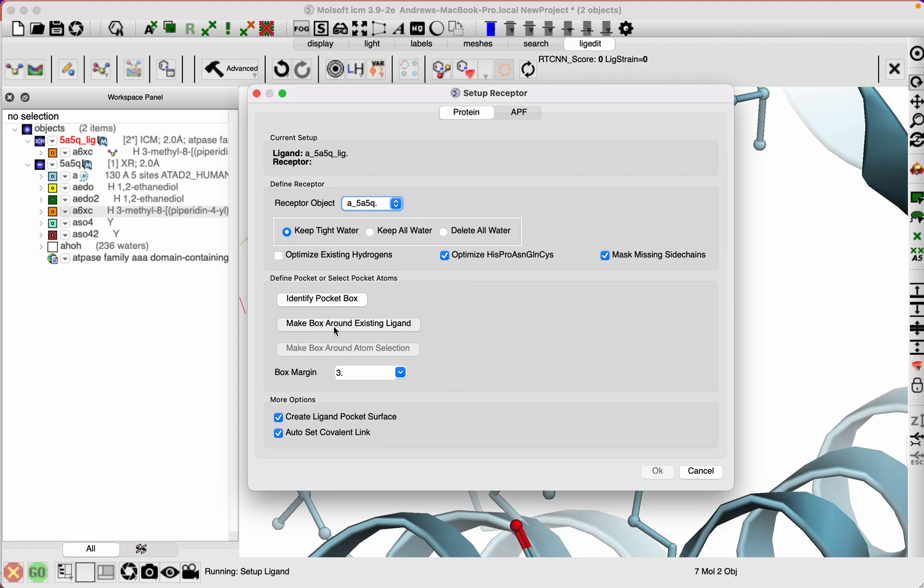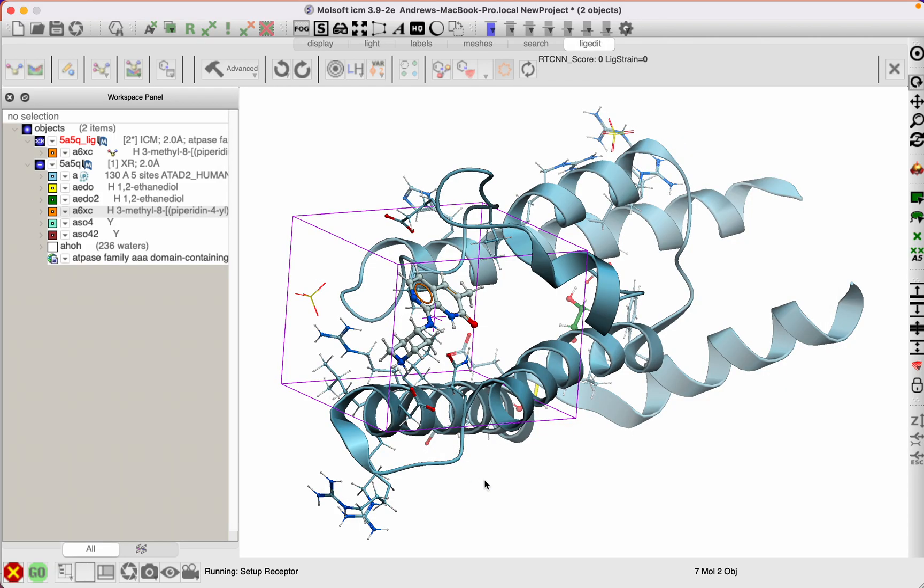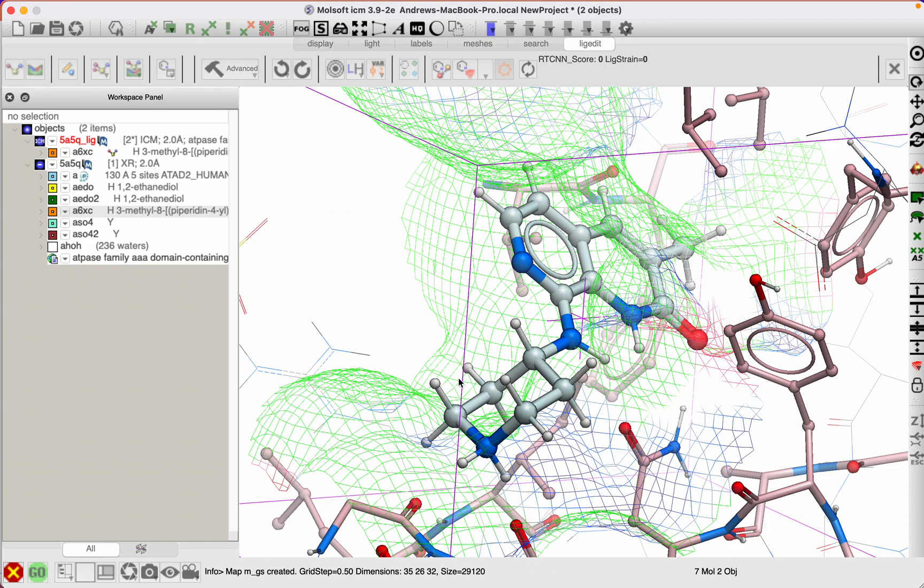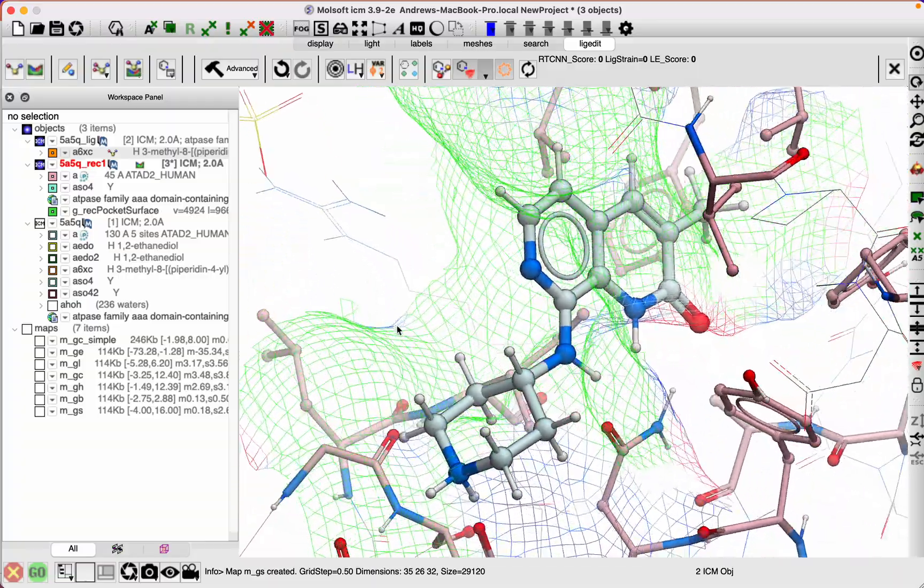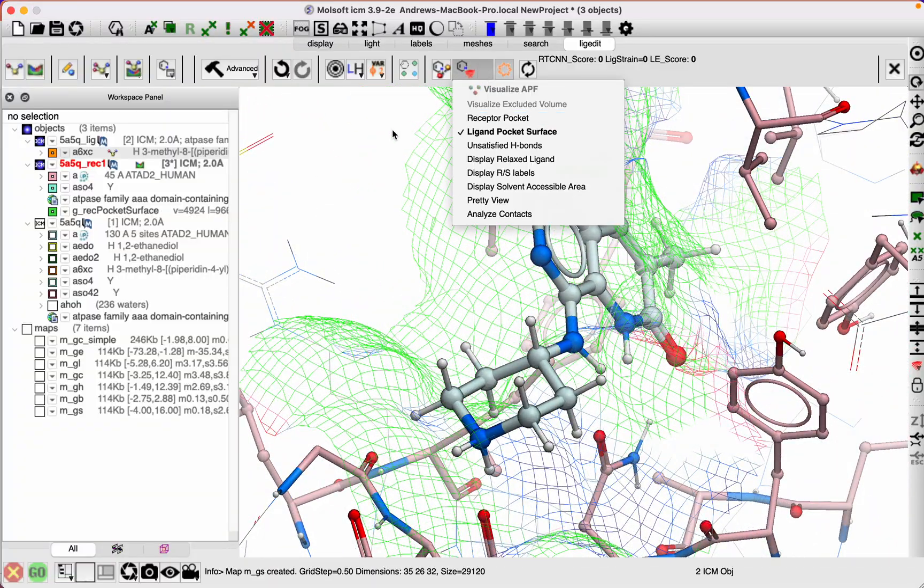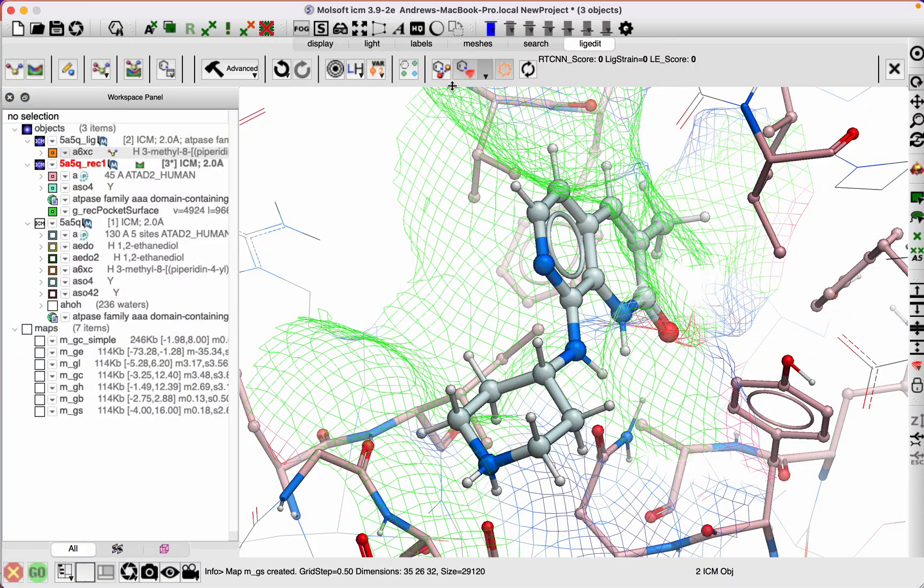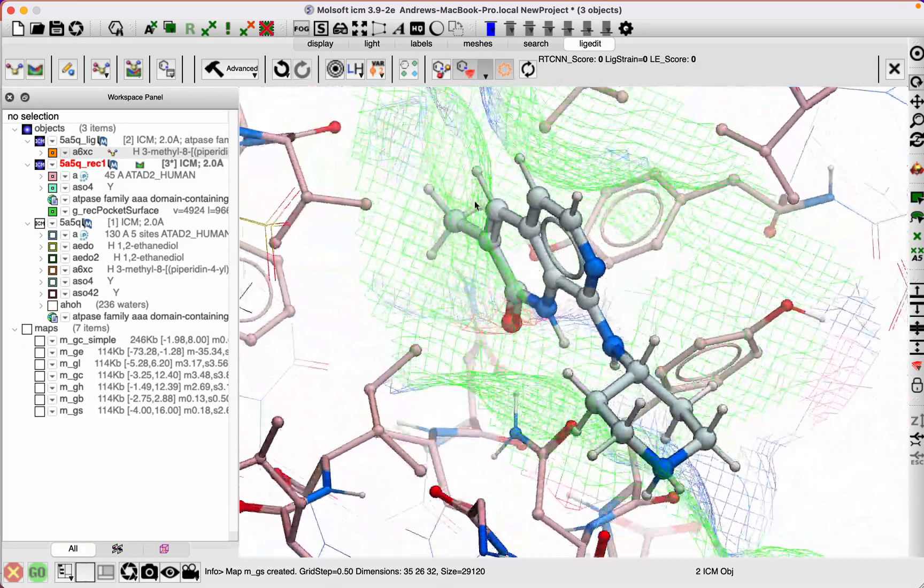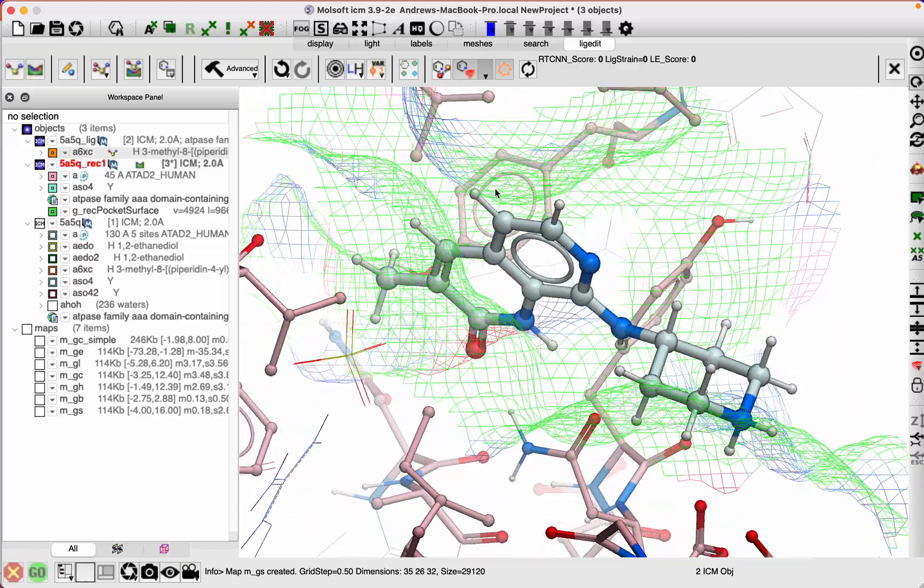Then it's going to use the option make box around existing ligand, okay, and we have the ligand set up. By default, there are different display options. It's displaying this ligand binding pocket colored by suggestions on how you can improve the ligand.